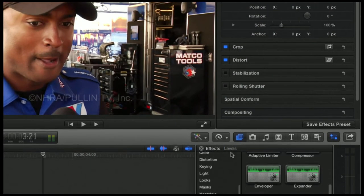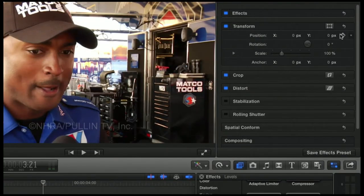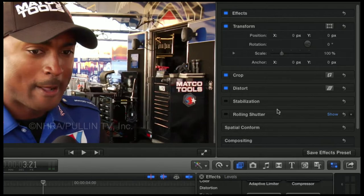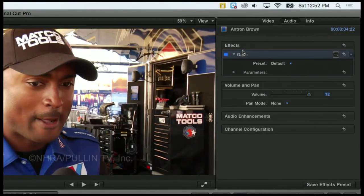And if I go to my inspector... where is... oh, it's going to be in the Audio tab. It has the Gain effect applied to it.